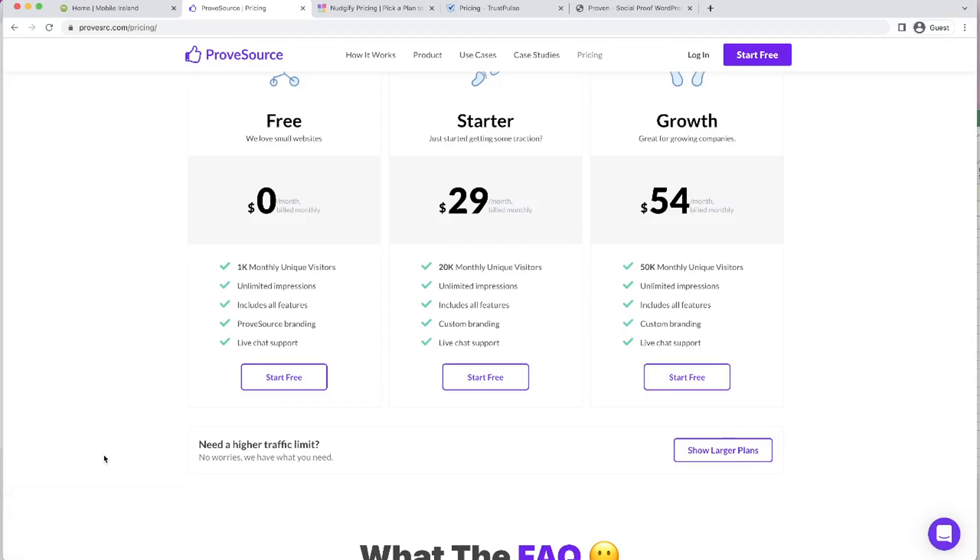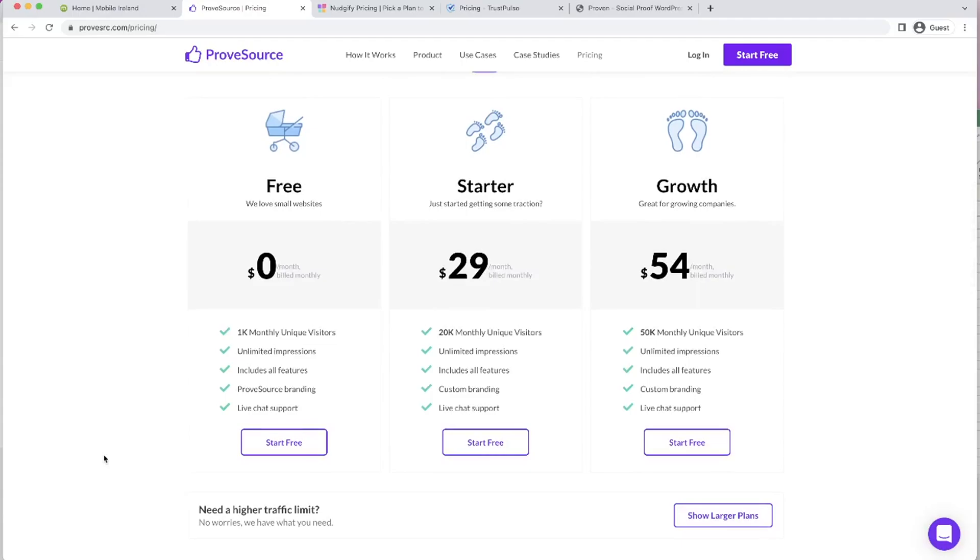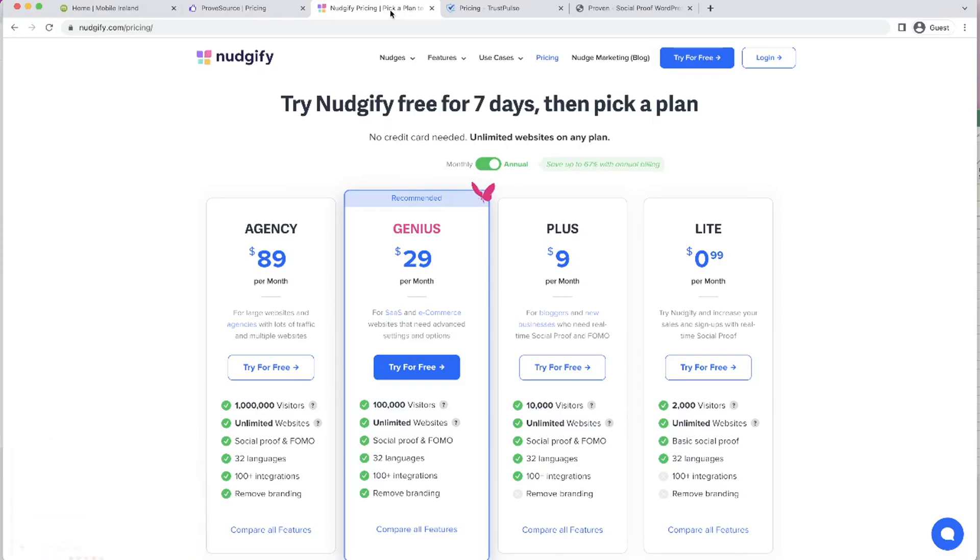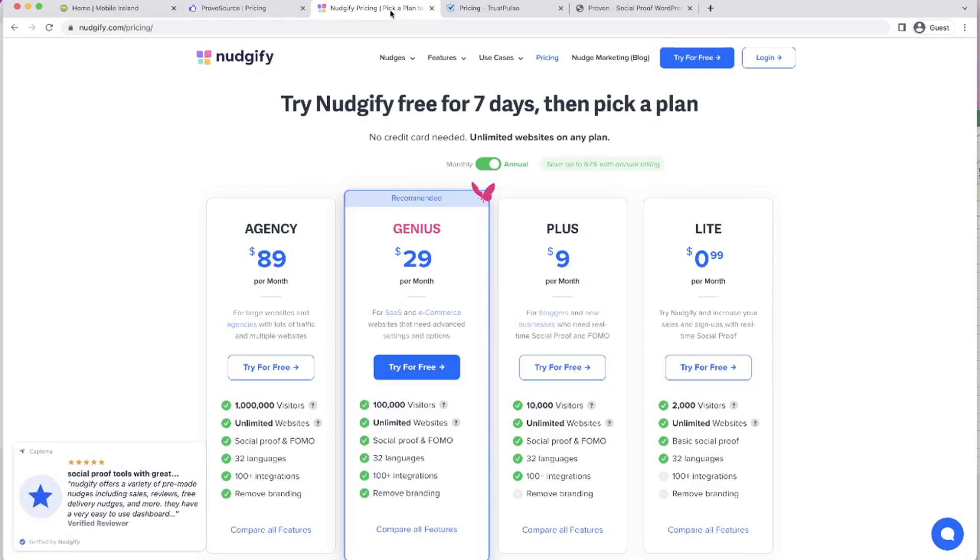If you're brand new, this could be a perfect option for you where it can start off for free. Nudgeify, same again here, you can start off for 99 cents per month where you've got up to 2000 monthly visitors, which can happen very fast. And you can see the notifications stay in the bottom left.